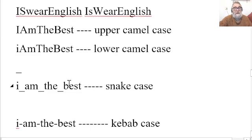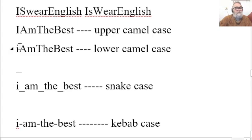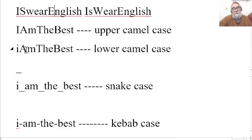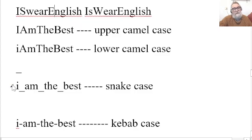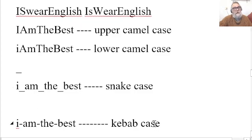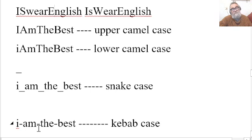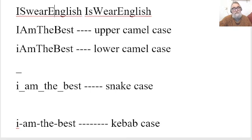And as to origin, well, the camel case is because it's going up and down. It's got humps, like a camel might have. The snake, I guess, because it looks like it's crawling along the ground. And the kebab, I reckon the hyphens are something that are wrapped around it. So, anyway, enough.